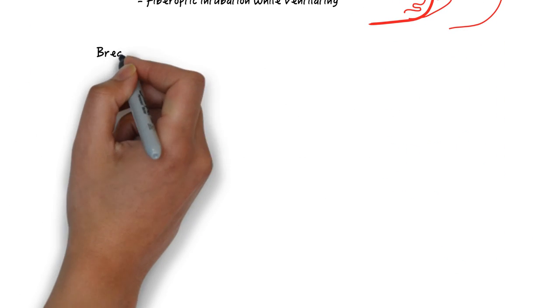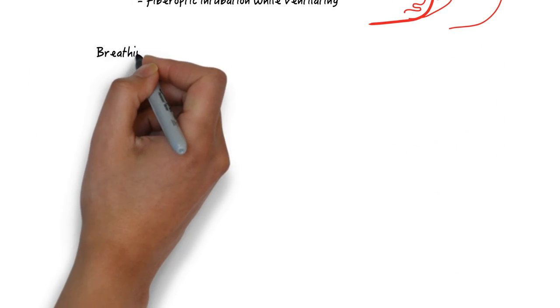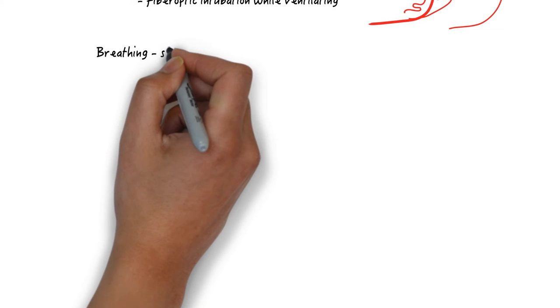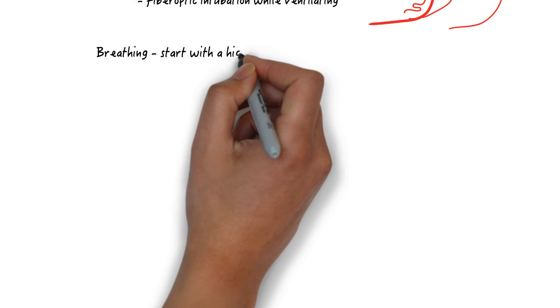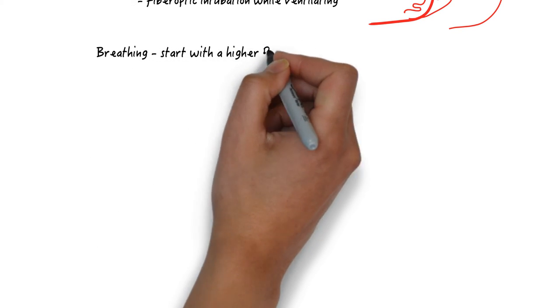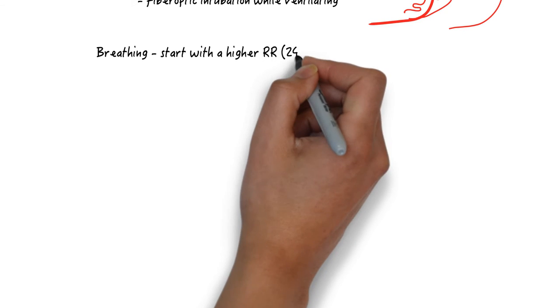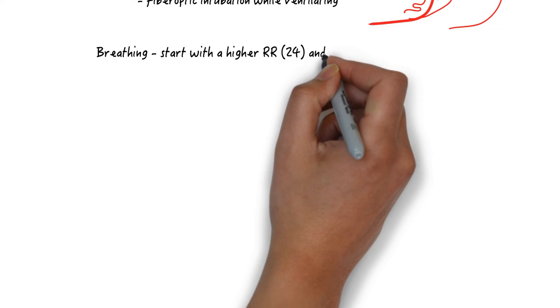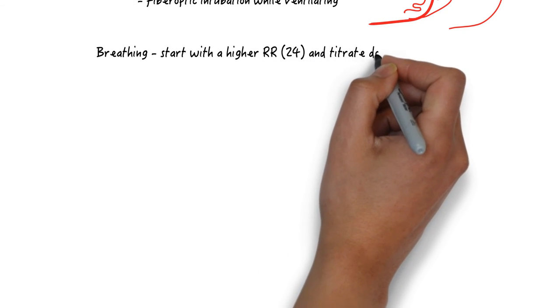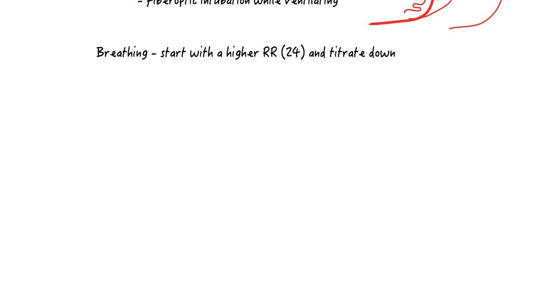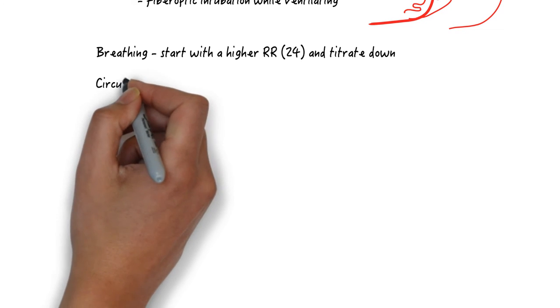The most important part of breathing is to not set this patient on the typical respiratory rate of 12 on the ventilator. Start high with a respiratory rate of 24 or above and titrate down as necessary.